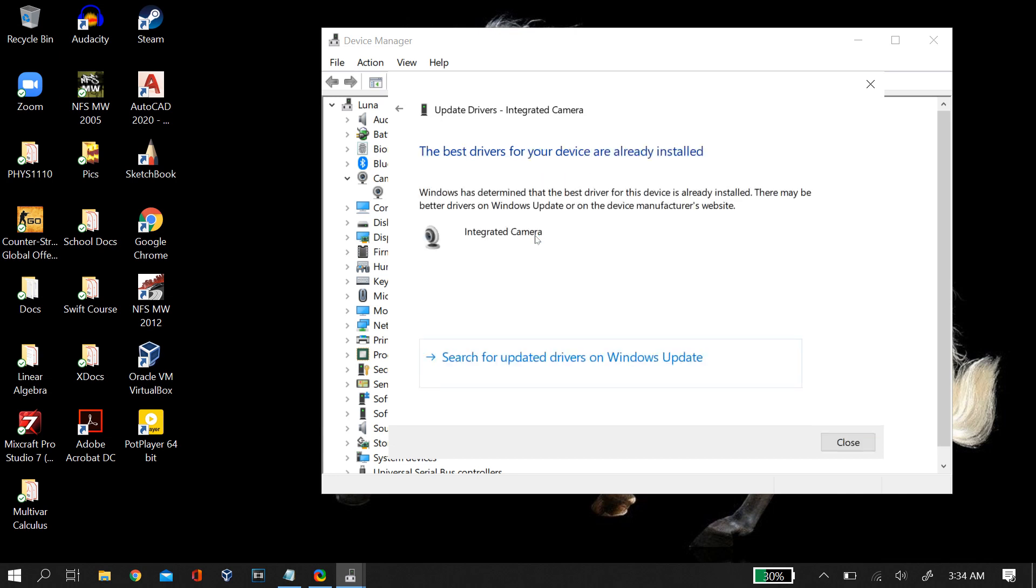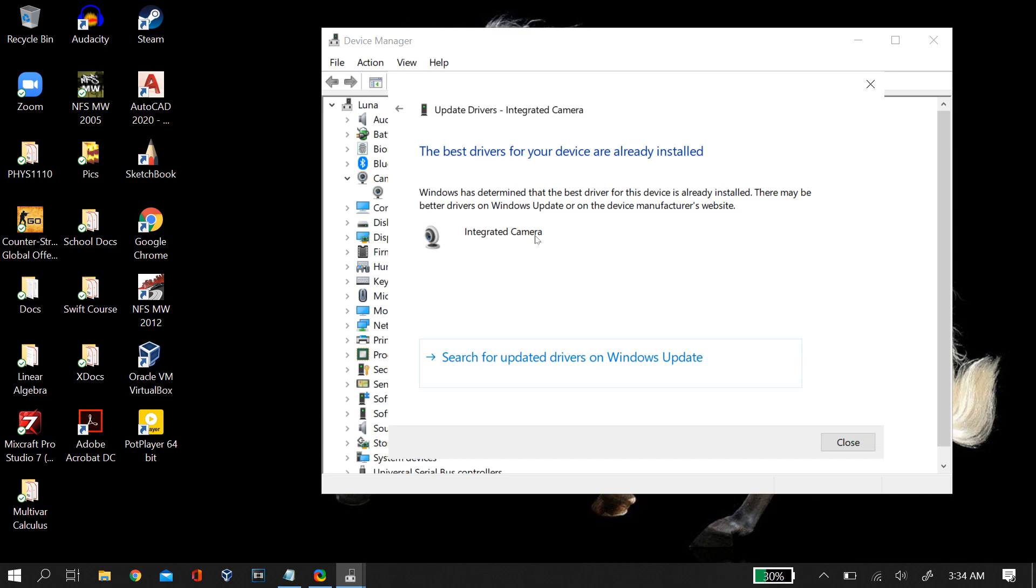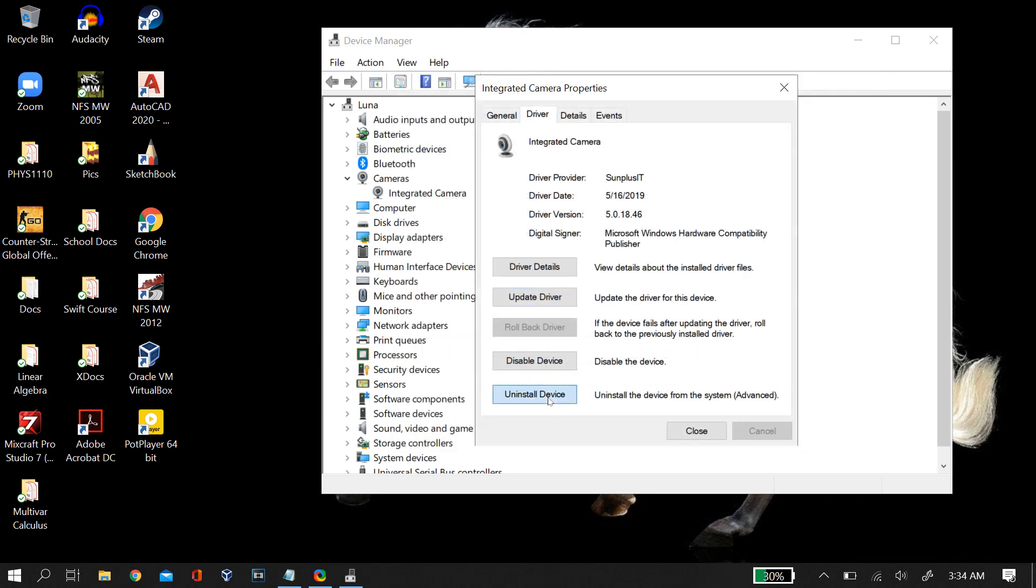Now if it says that you already have the best drivers installed and it didn't still fix the problem, then what you do is again uninstall this device. However, this time you check the box to delete the driver's software completely from this device and then click OK.